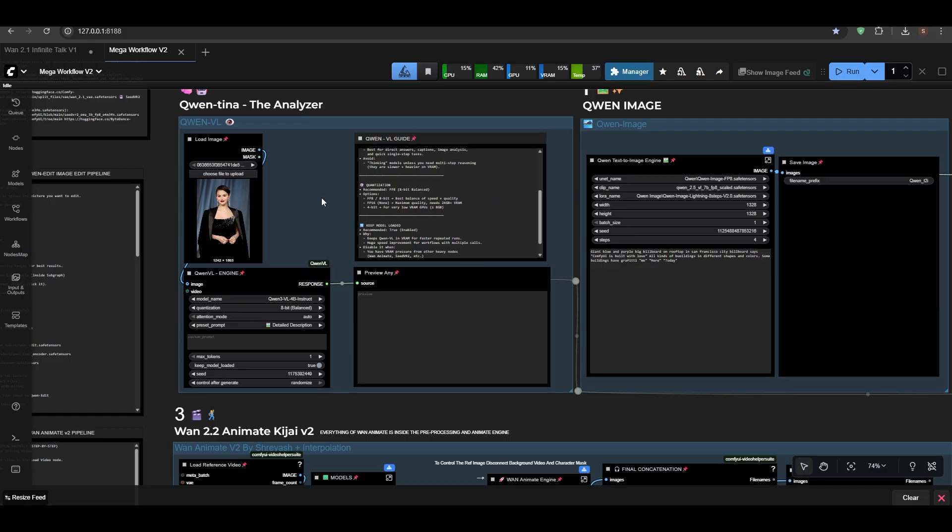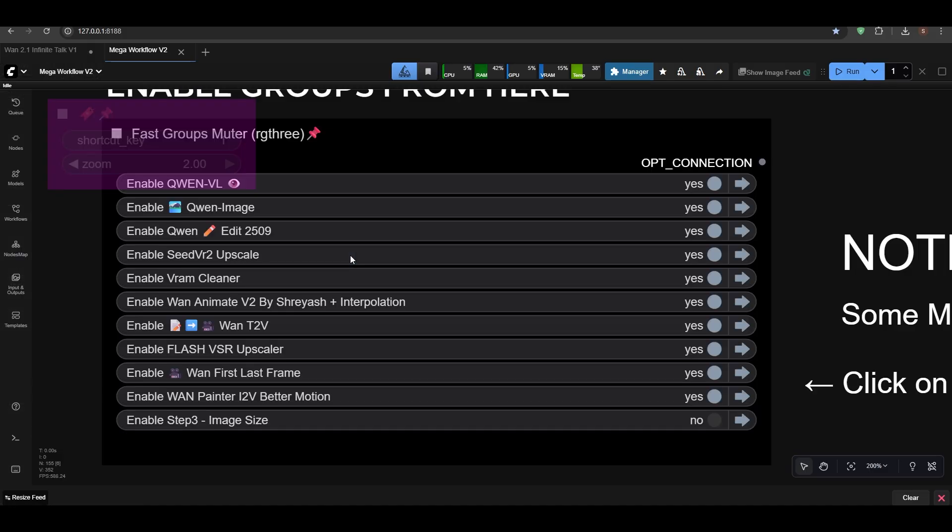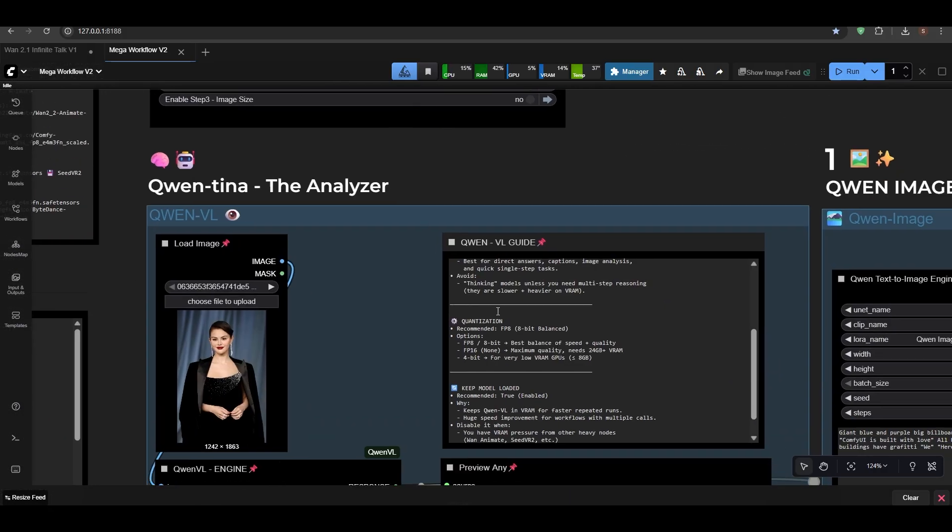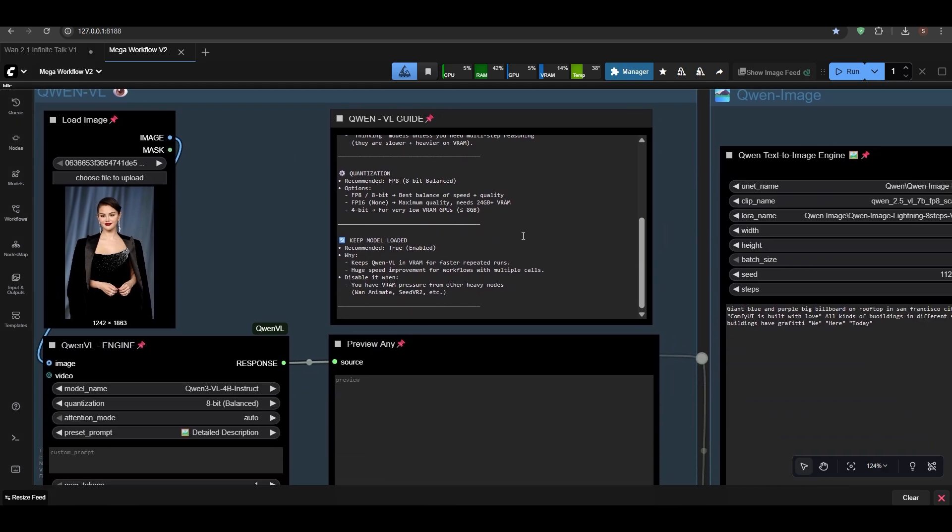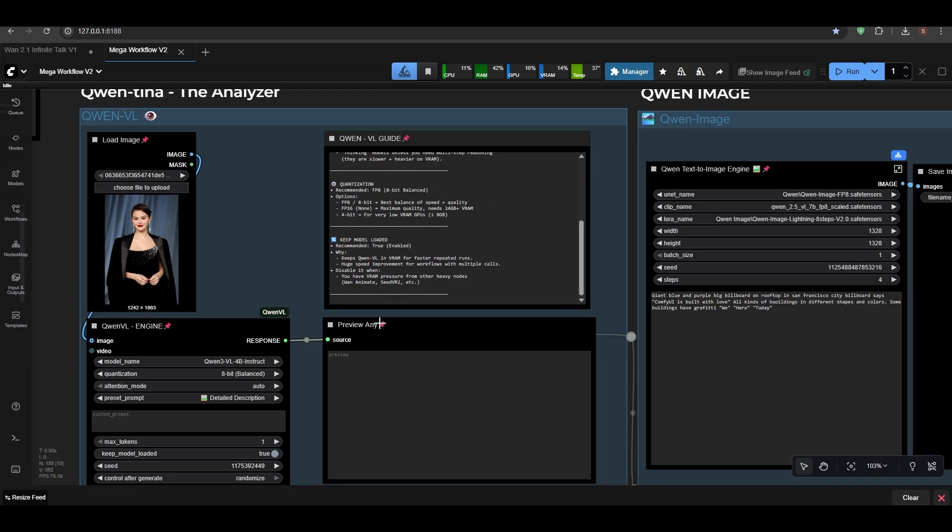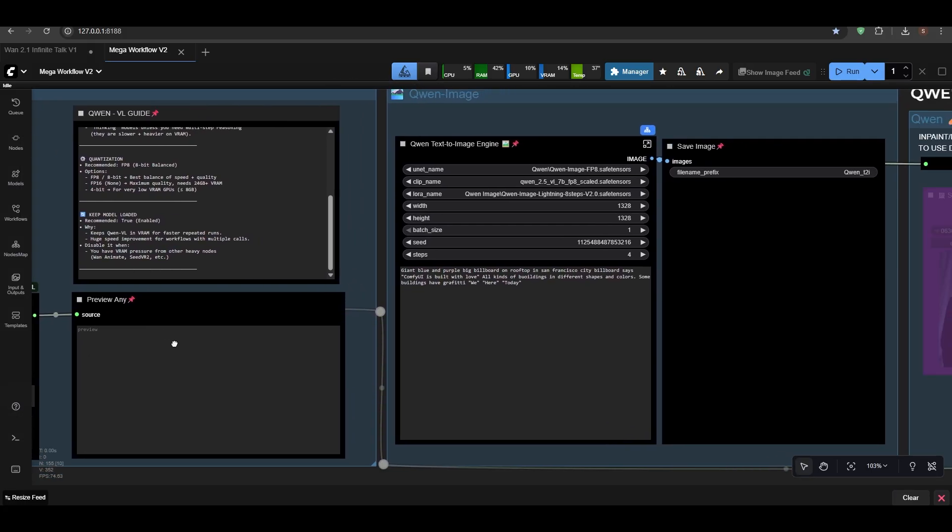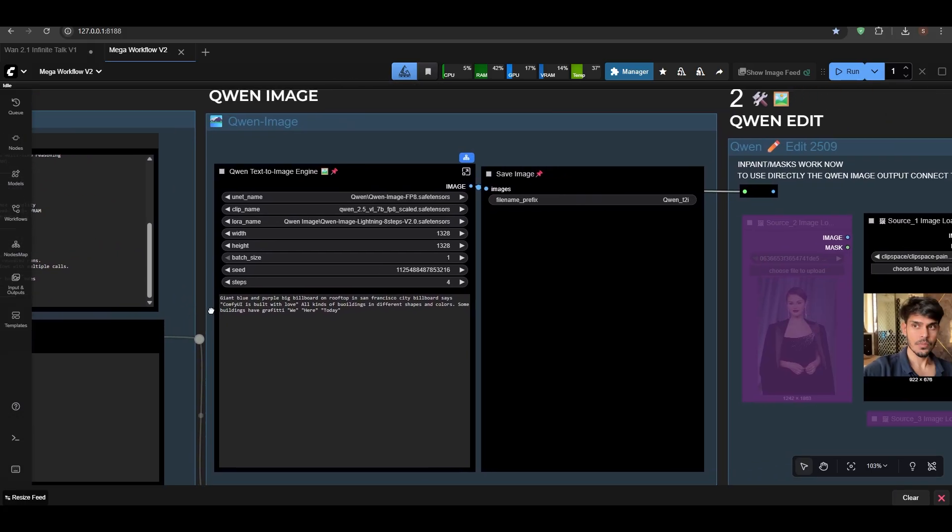Make sure to run VRAM Cleaner after using this. If you're done with it, until then keep the model loaded to true, and then you can use the VRAM punch.